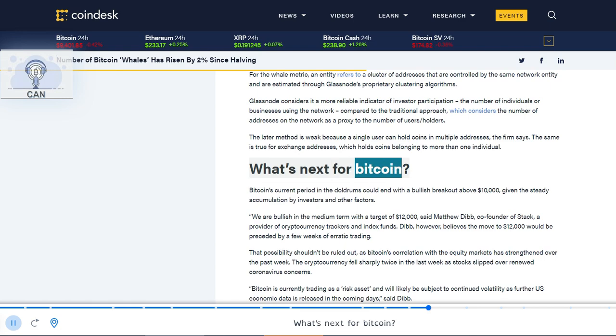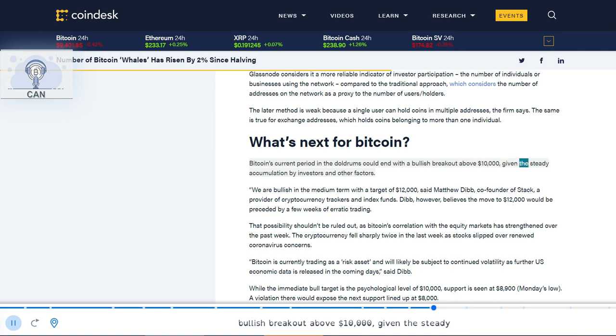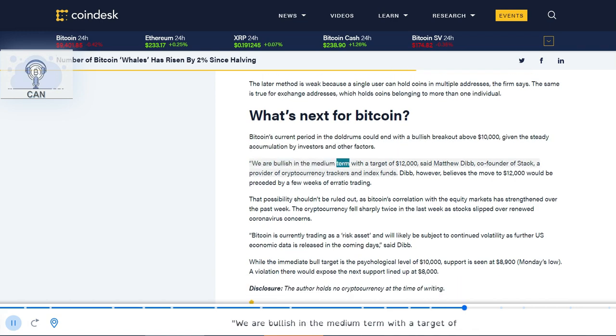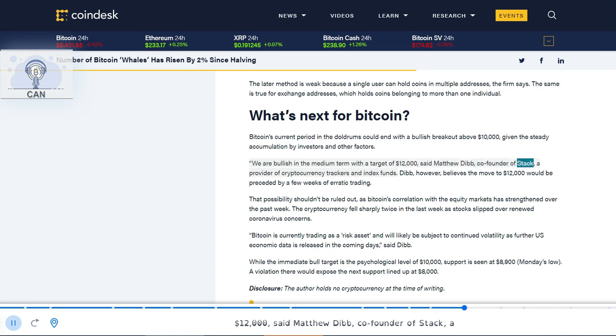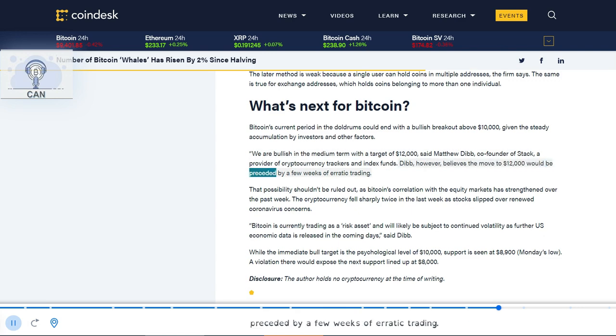What's next for Bitcoin? Bitcoin's current period in the doldrums could end with a bullish breakout above $10,000, given the steady accumulation by investors and other factors. 'We are bullish in the medium term with a target of $12,000,' said Matthew Dibb, co-founder of Stack, a provider of cryptocurrency trackers and index funds. Dibb, however, believes the move to $12,000 would be preceded by a few weeks of erratic trading.